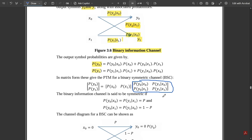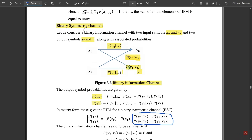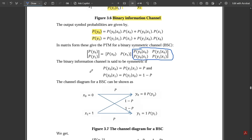Now, the binary information channel is said to be symmetric when the symmetry condition is satisfied. For the channel to be symmetric, p(y0|x0) should equal p(y1|x1) — these diagonal elements must be equal. Similarly, the opposite diagonal elements p(y0|x1) and p(y1|x0) should also be equal. If p(y0|x0) = p(y1|x1), we represent them as p, and if p(y0|x1) = p(y1|x0), we represent them as 1−p.